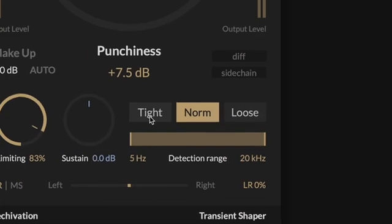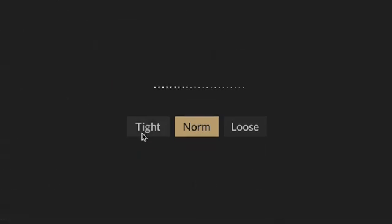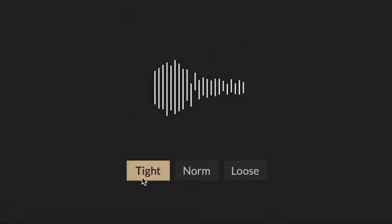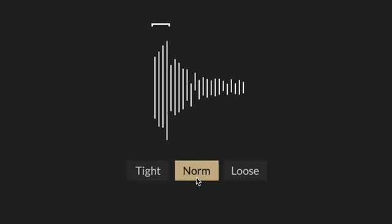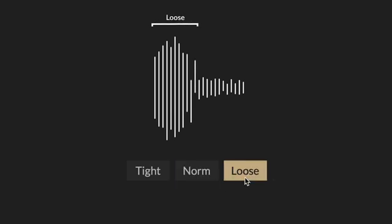There are three attack envelope modes you can choose from which will each affect the audio slightly differently. Tight mode is the fastest envelope, best for achieving short snappy attacks. Normal mode strikes a balance between focused punch and openness of the attacks. And loose mode produces longer, open sounding attacks.